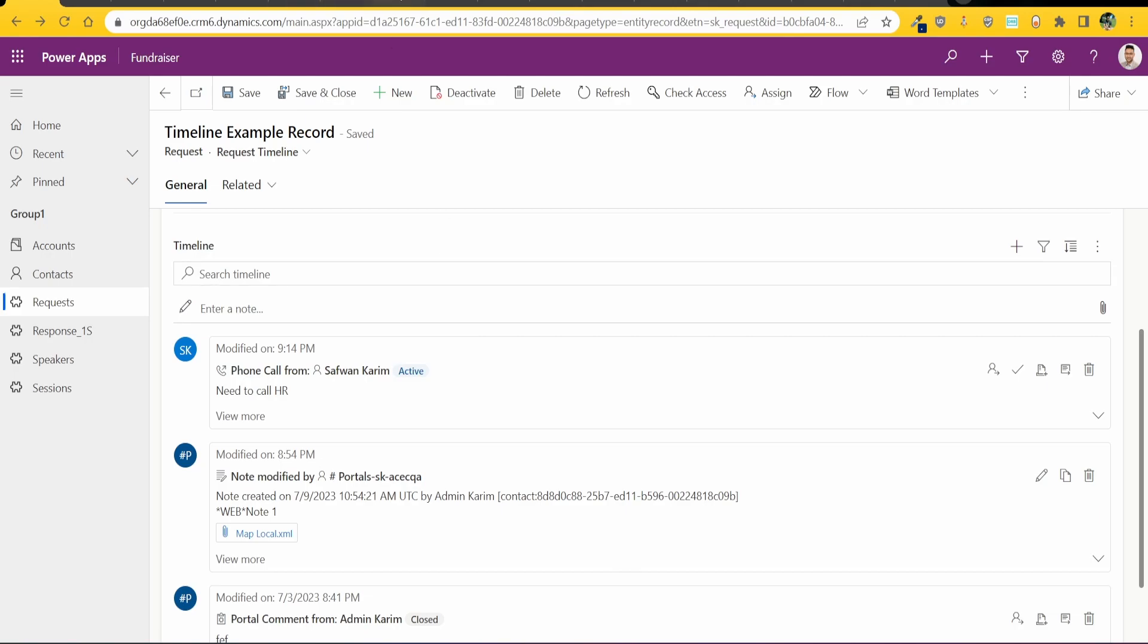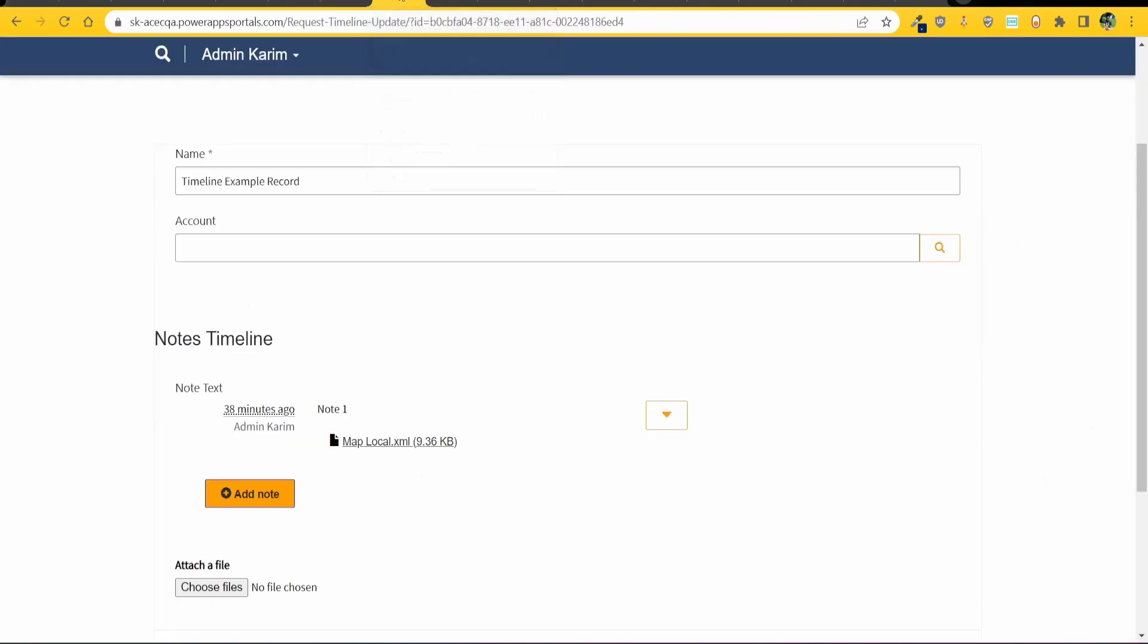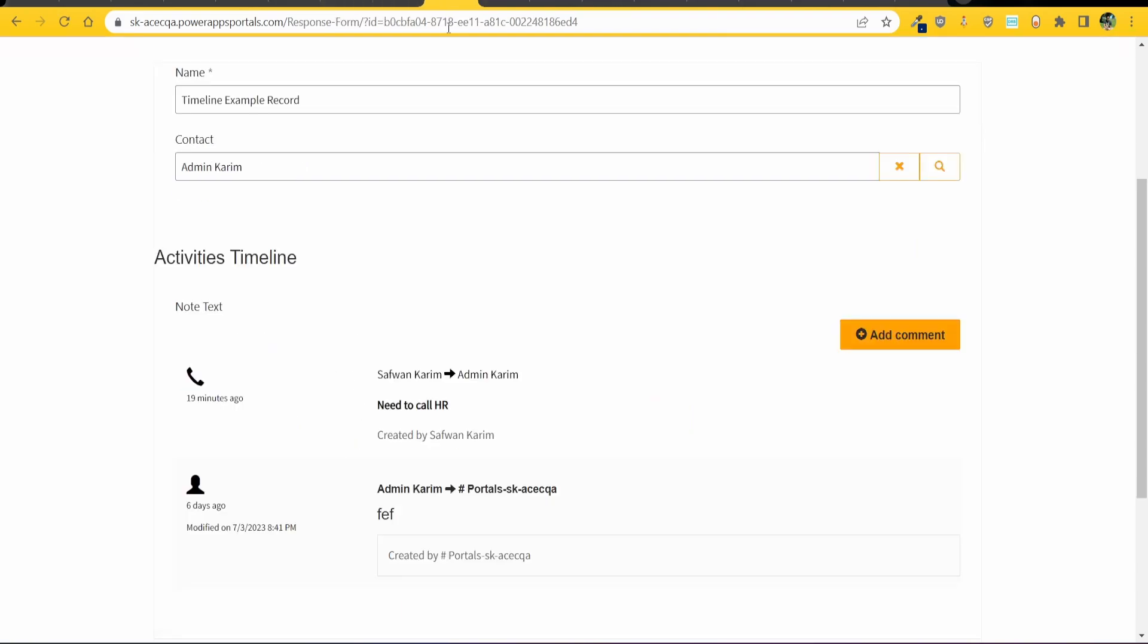Now there is one downside to this which is in Power Pages you can only have one type of timeline. You can either have the notes timeline, so this is the attachment timeline, or you can have the activities timeline.